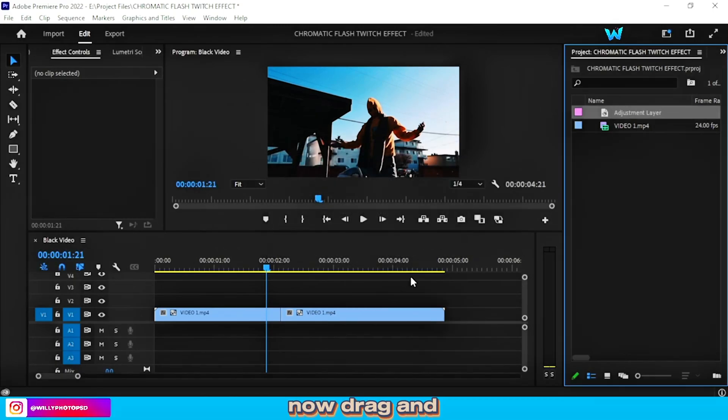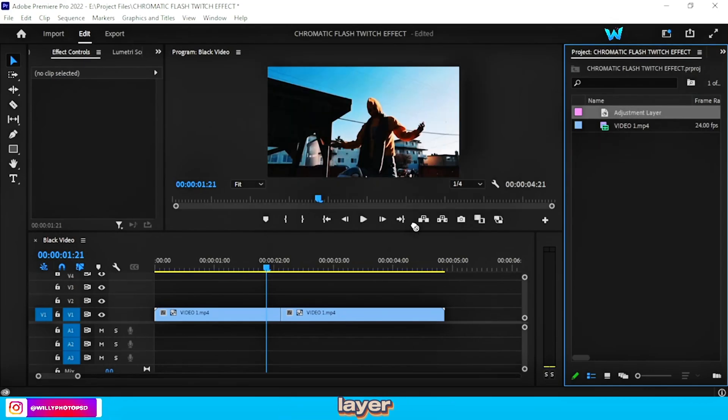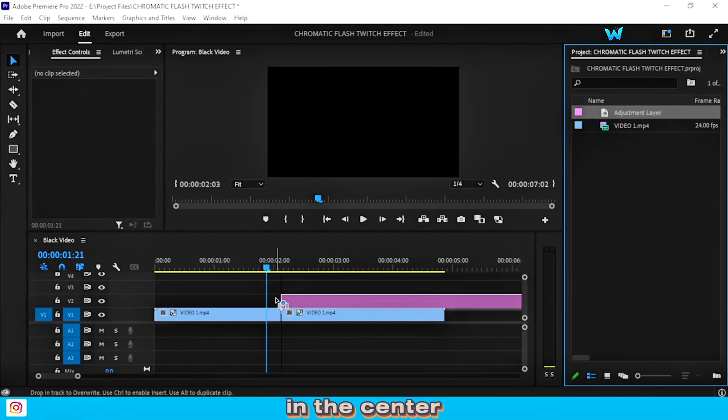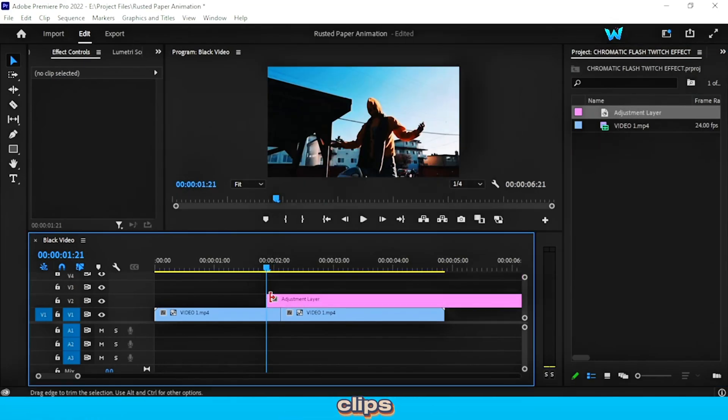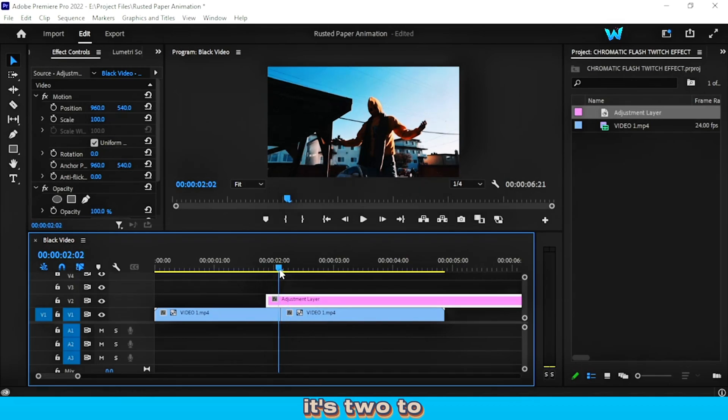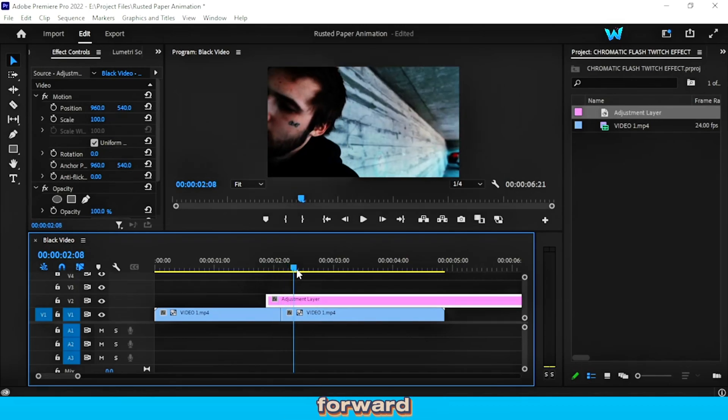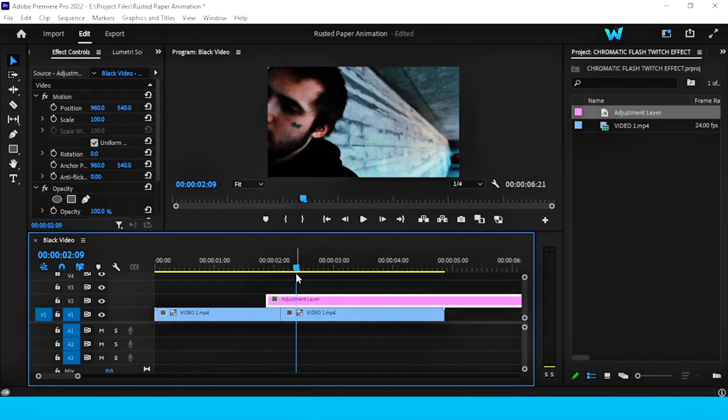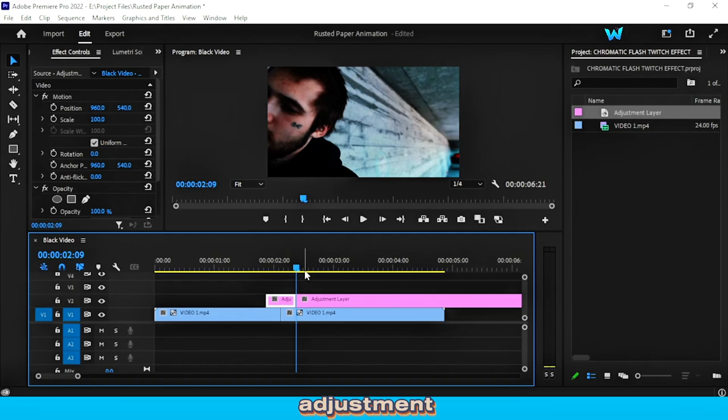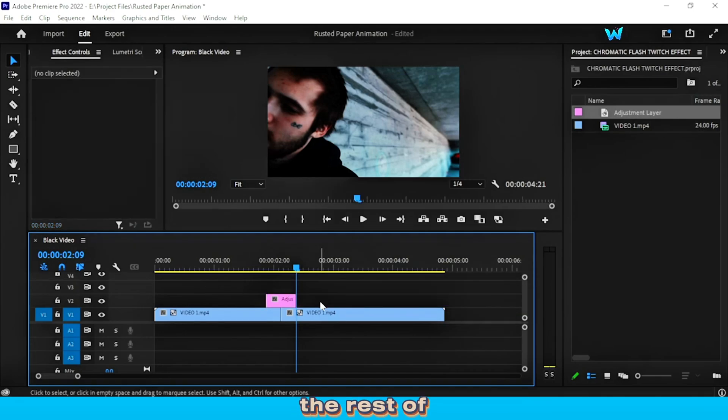Now drag and drop this adjustment layer in the center of the two clips. Make sure it's 2 to 3 frames forward, and mark a cut on the adjustment layer and delete the rest of the part.